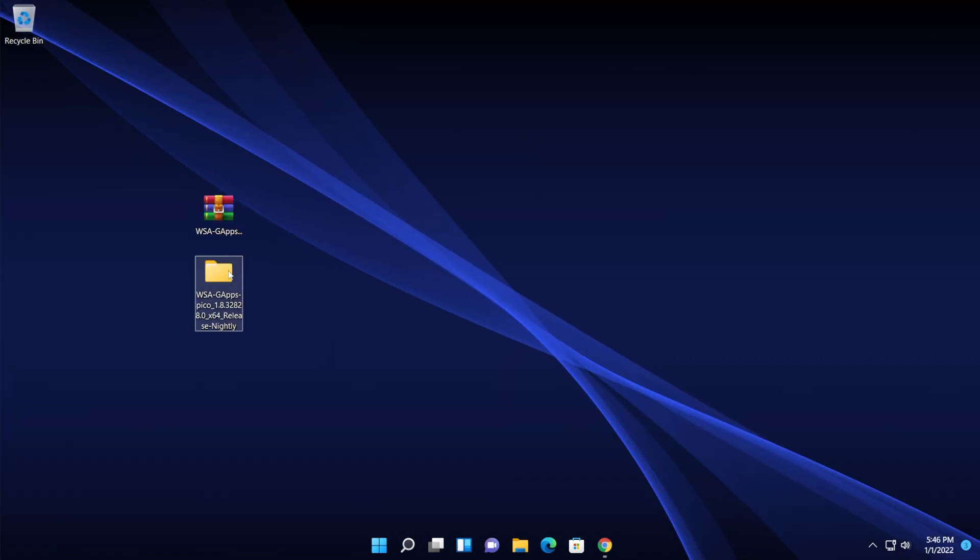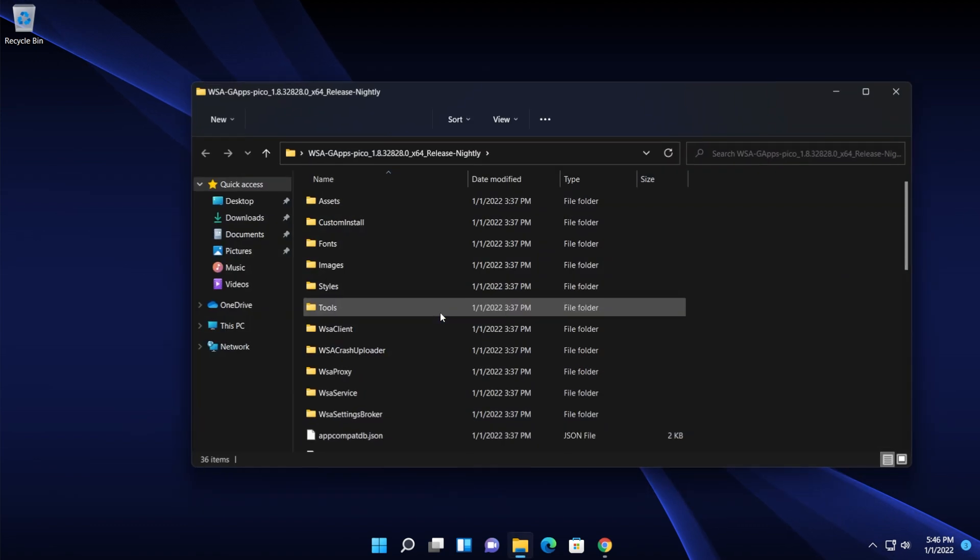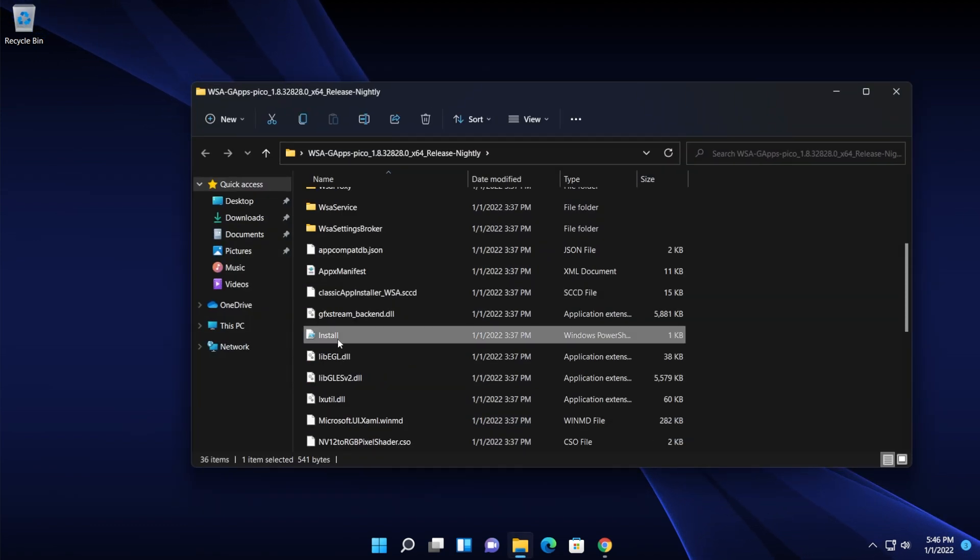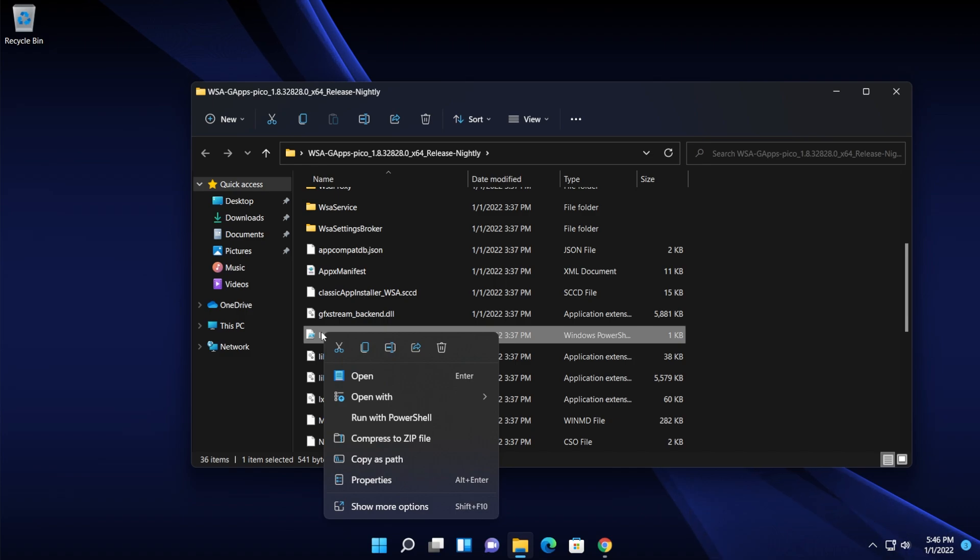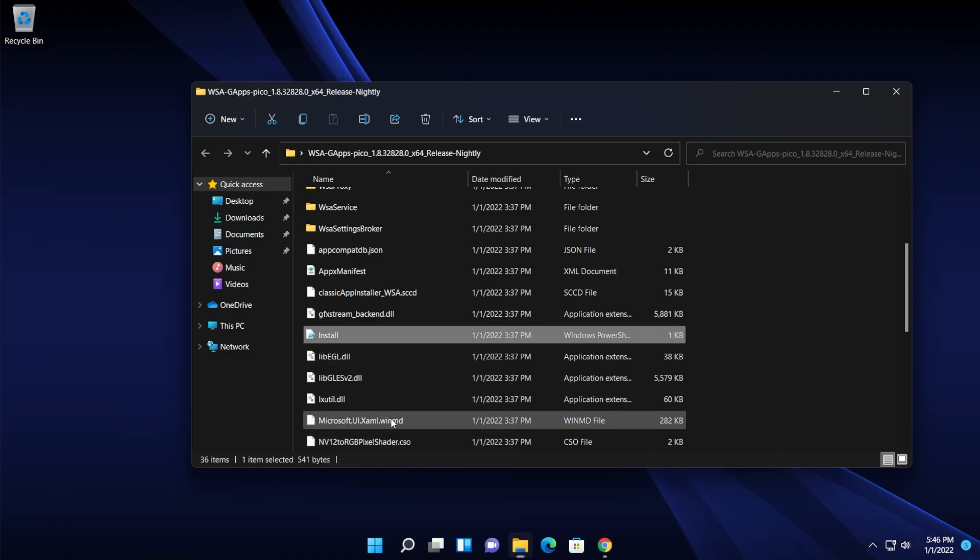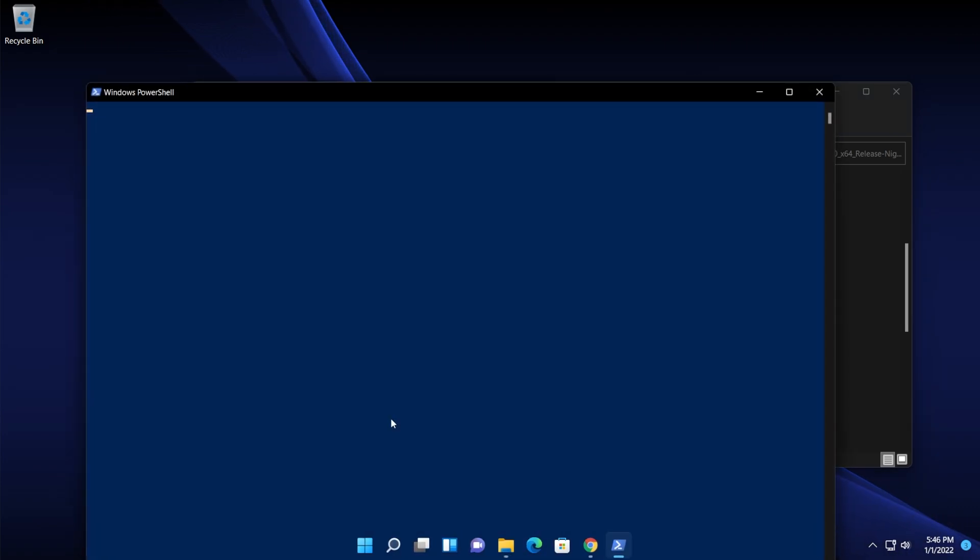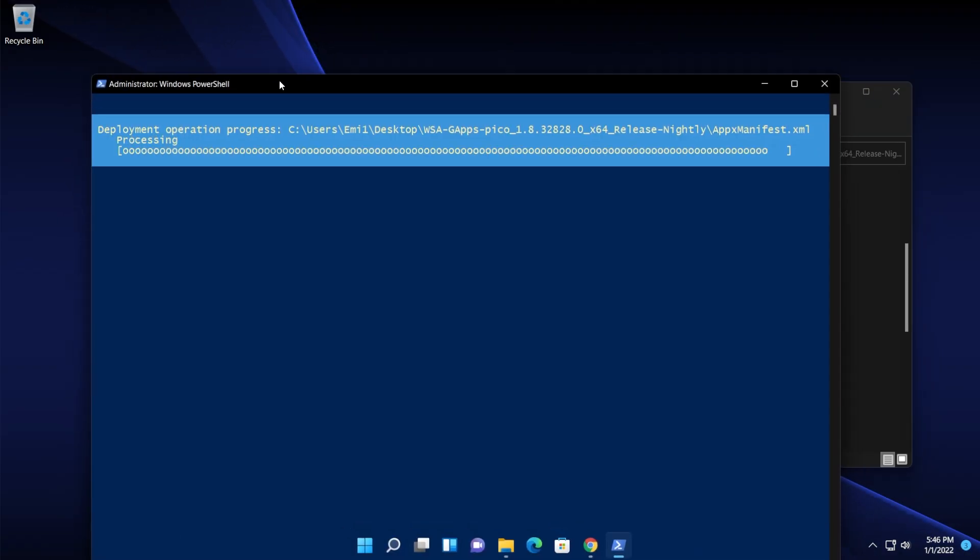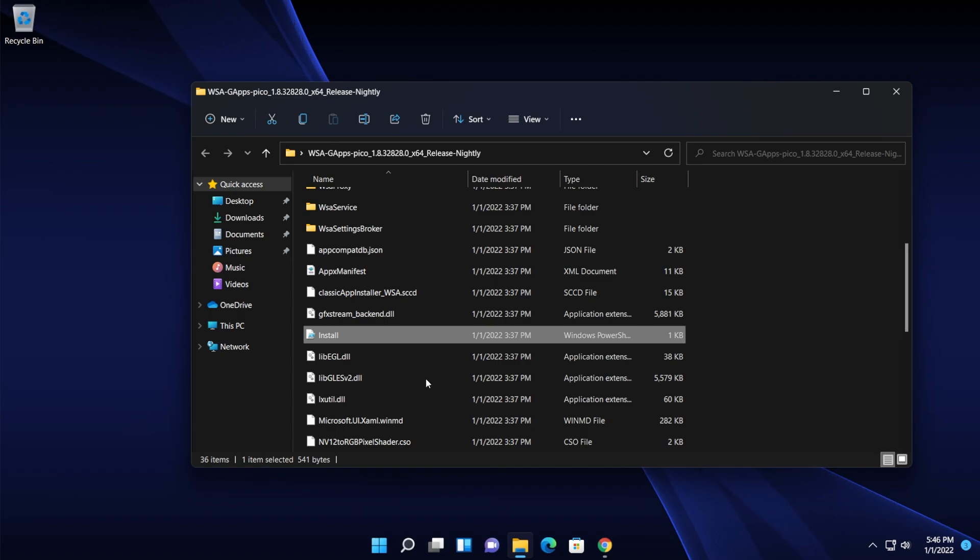Now go into the extracted folder and locate the file install, which is the Windows PowerShell script. Right click on it and then click on run with PowerShell. On user account control click on yes and the installation process will begin. It's going to end really fast as you saw.